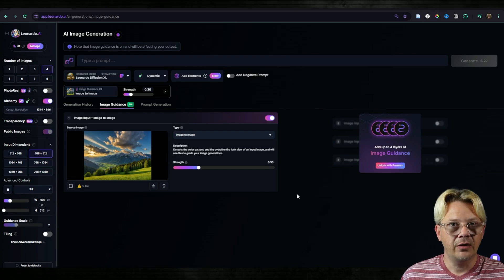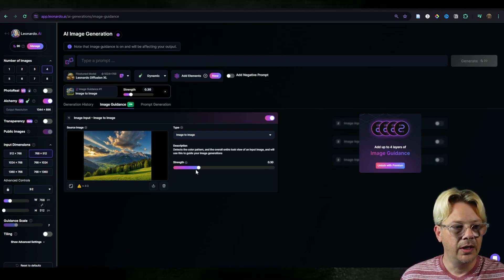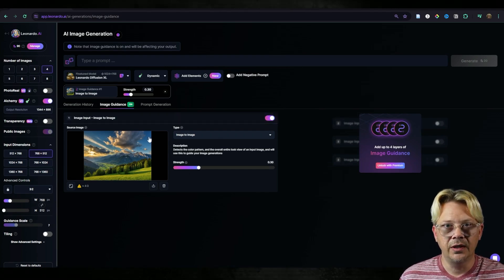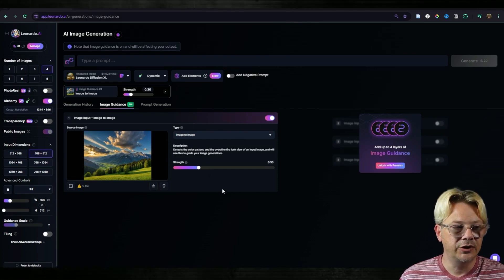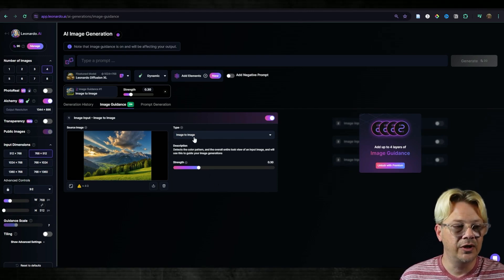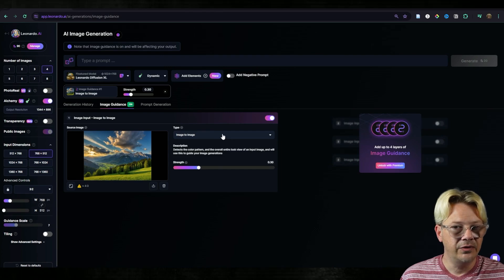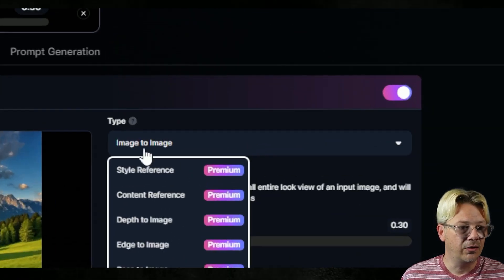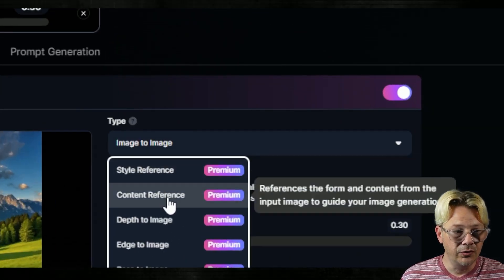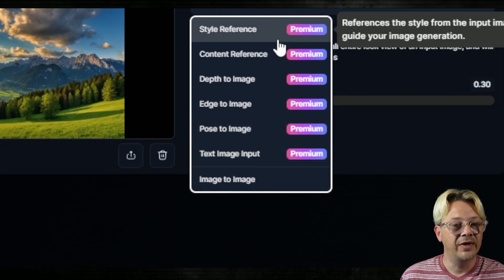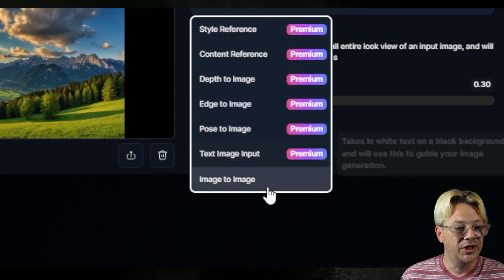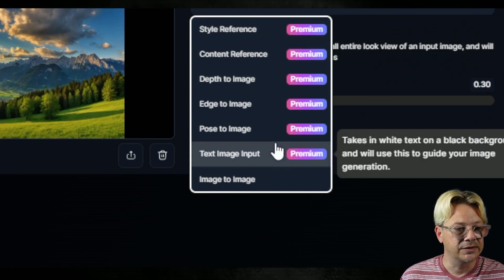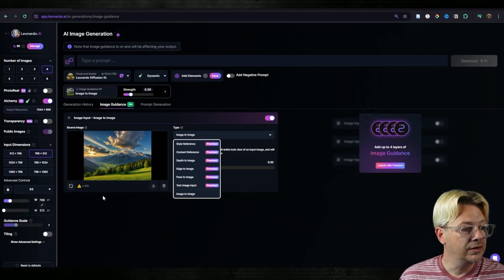Now if you're not on a paid plan, you have one image to use here in image guidance and the only option you have is image to image. If we drop down this menu, you'll see that Leonardo has all kinds of different ways that you can use image guidance, but all of them except image to image are just in the premium plans.